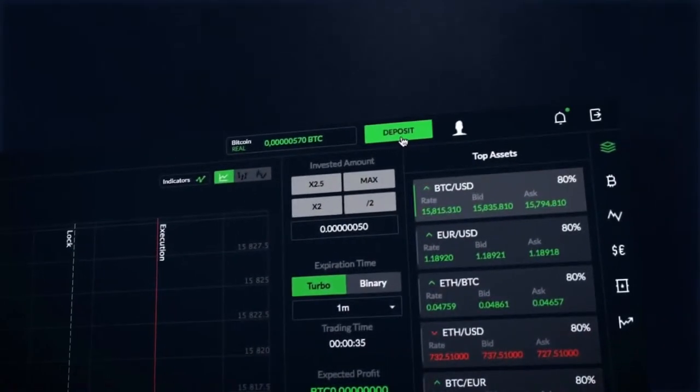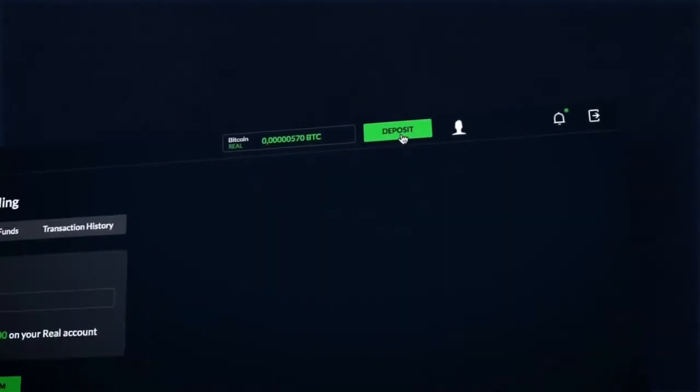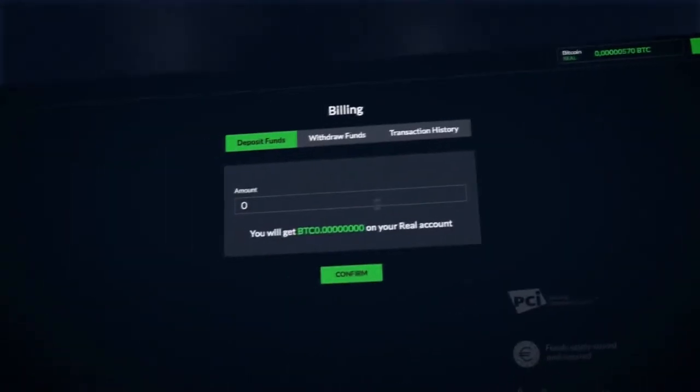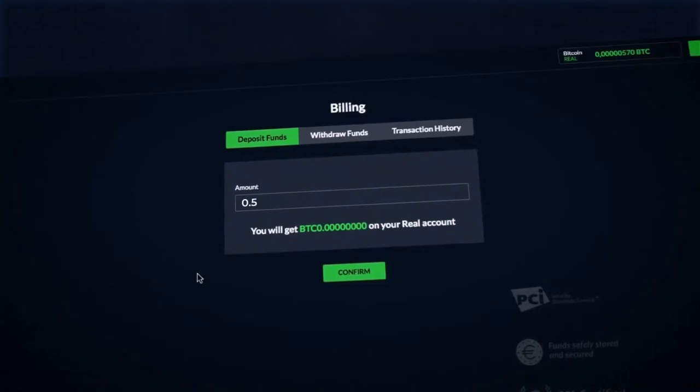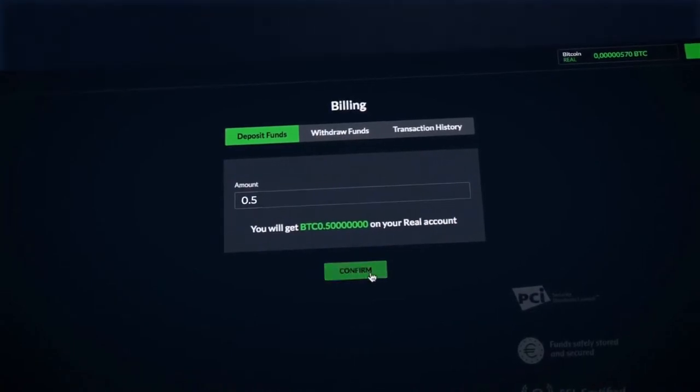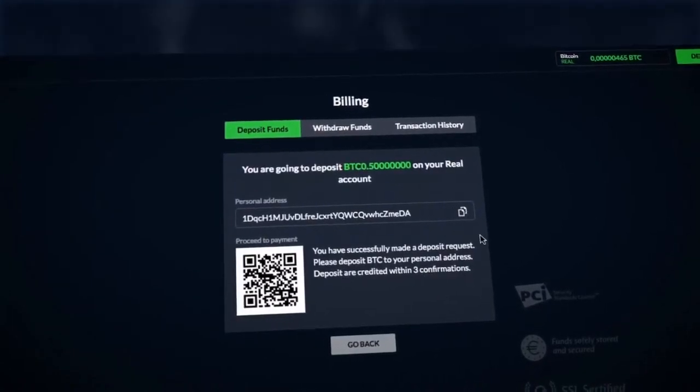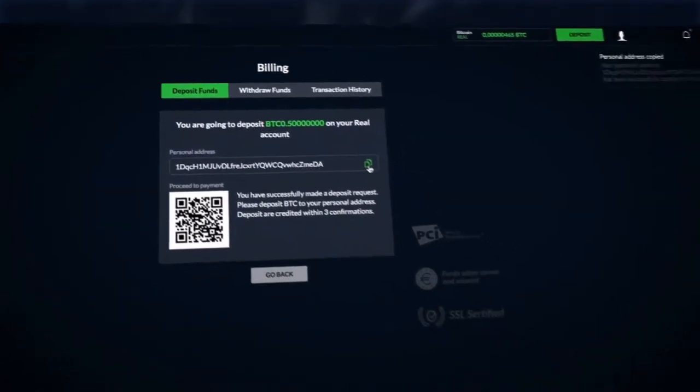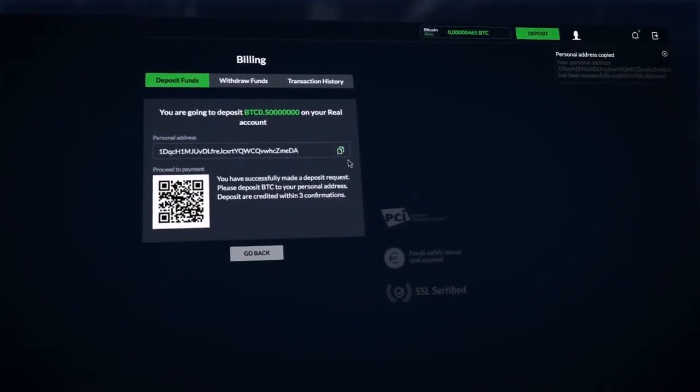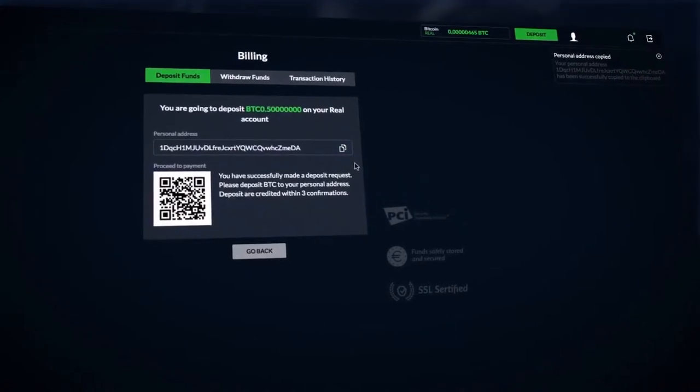Making a deposit is very simple. Click on the deposit button, enter the required amount of the replenishment. It will be generated a unique wallet, which linked to your account, you should send Bitcoins on it.